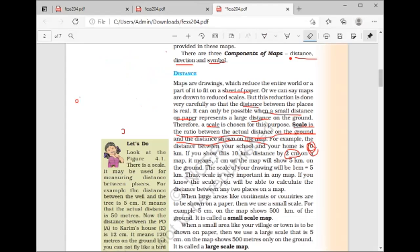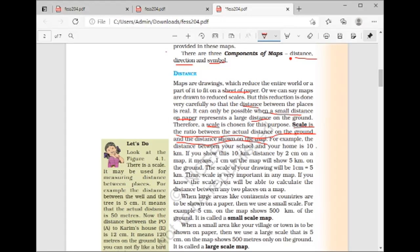Distance is very important, and you show it using a scale. For example, 1 cm equals 5 km, so 2 cm equals 10 km. If you are making a bigger map, you can write 1 cm equals 100 km.